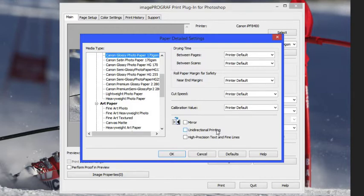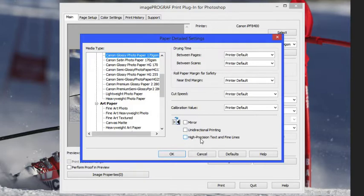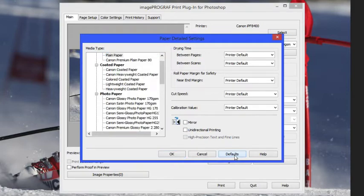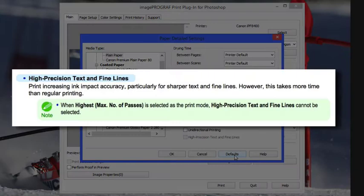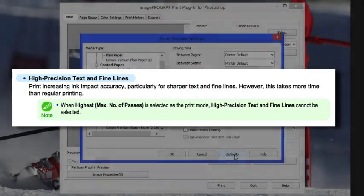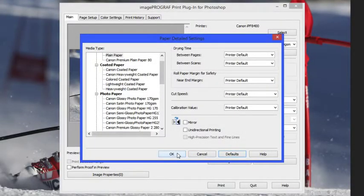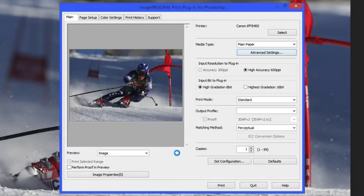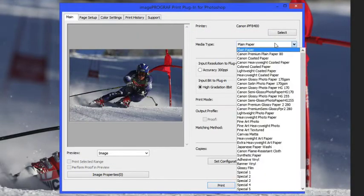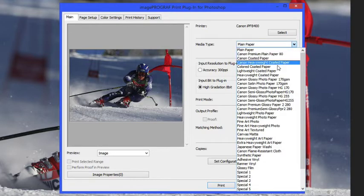You can set up for unidirectional printing, which means ink in one direction, or by default it's going to print bidirectional. As well, the last one, high precision text and fine lines, when that's selected will slow down the printing but will offer you more precise dot placement. Here you can see a screen capture from the manual explaining that in more detail. Keep in mind if you click defaults here and go okay it's going to reset you back to defaults.